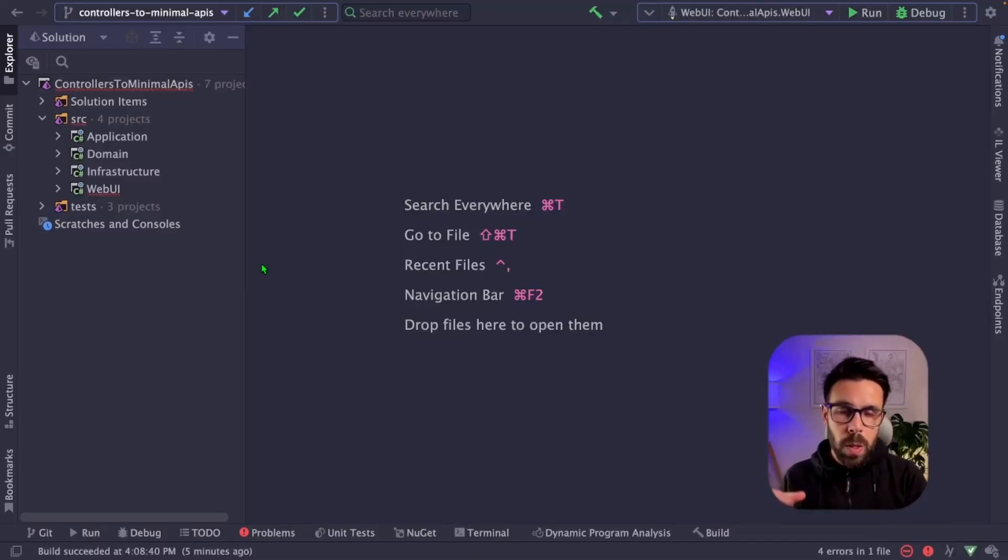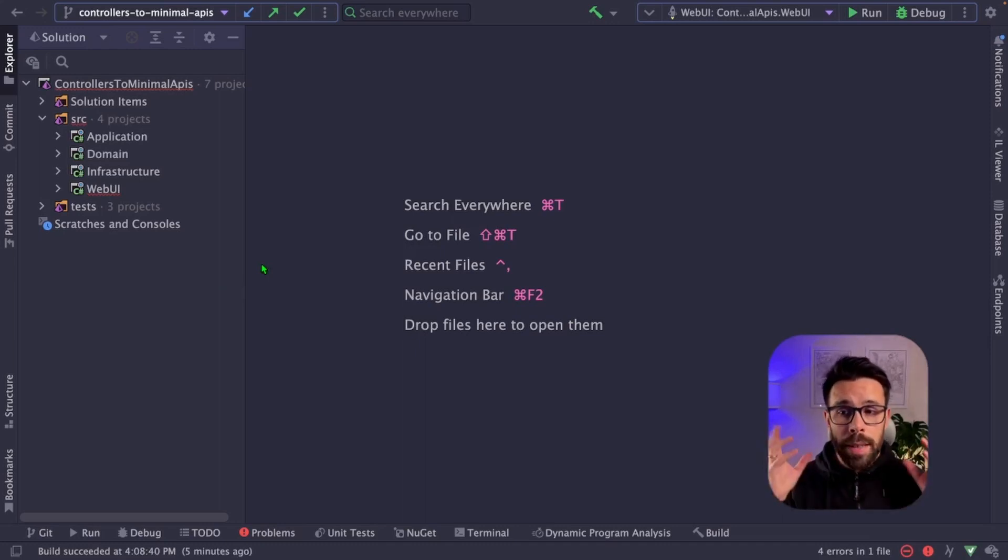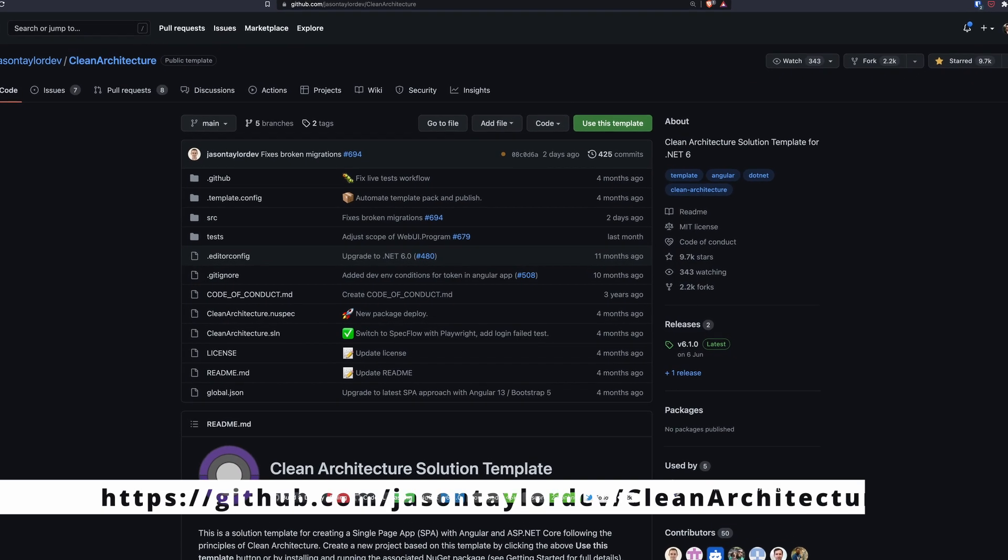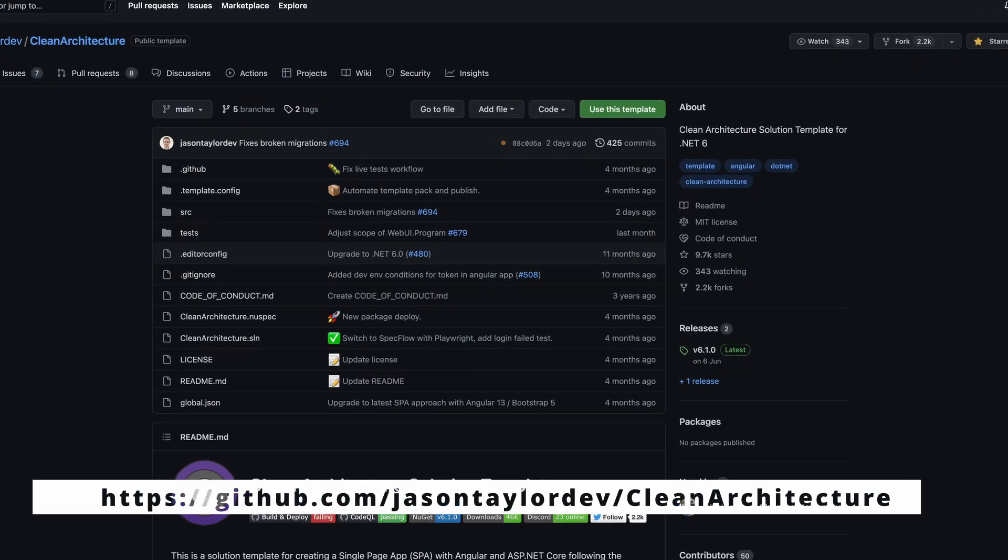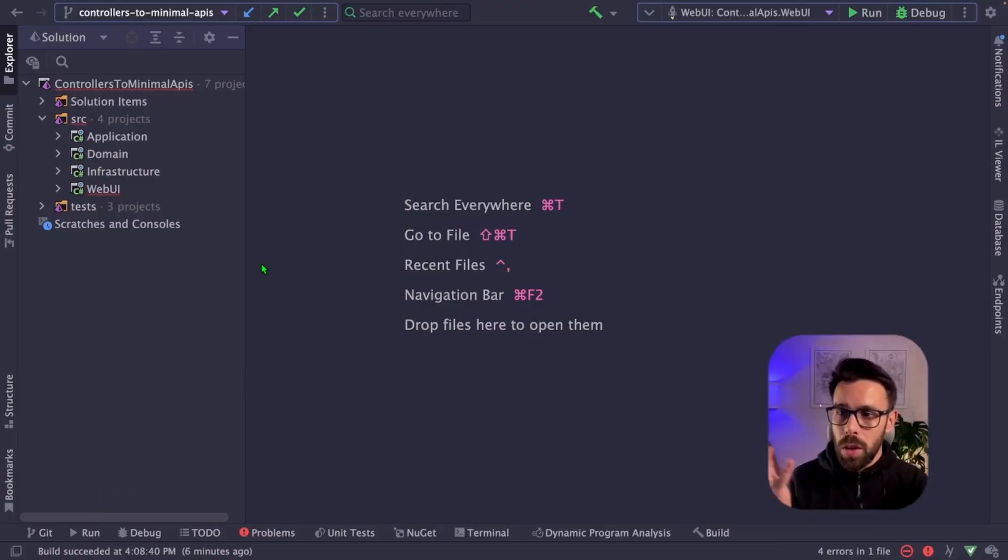On this video, we will take one common clean architecture template from controllers to minimal APIs. To show you this process of refactoring a controller into minimal APIs, I will be using the clean architecture template by Jason Taylor.